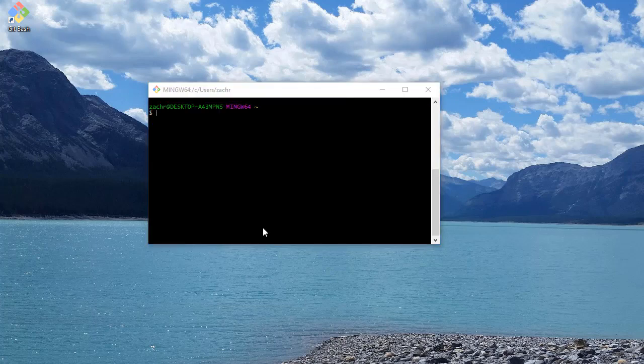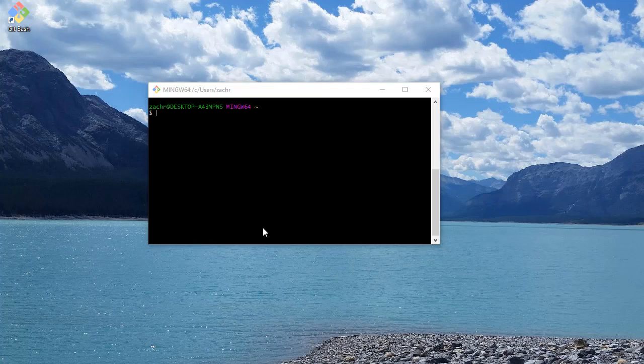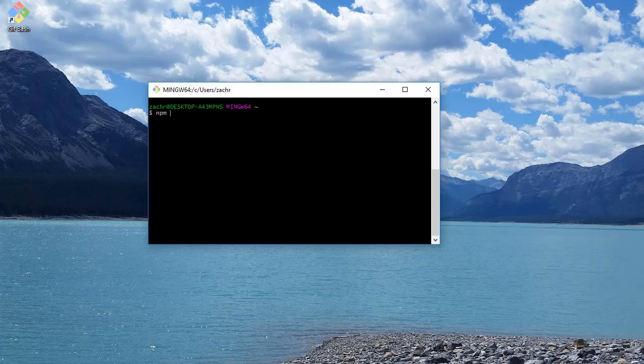Now the next command that we're going to type is going to use that npm package that we downloaded as part of Node.js. And specifically, here's what the command is that we want to type. It's npm i simple-angular-server-g.